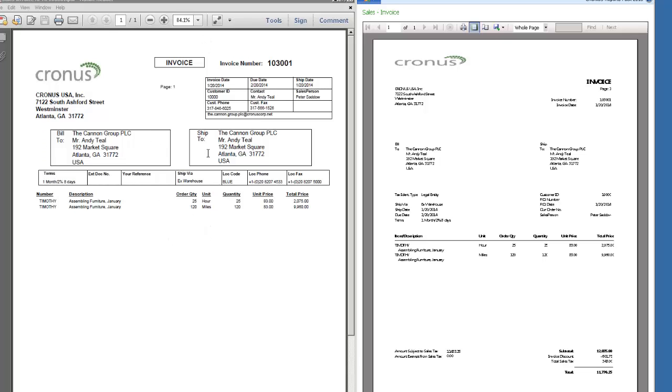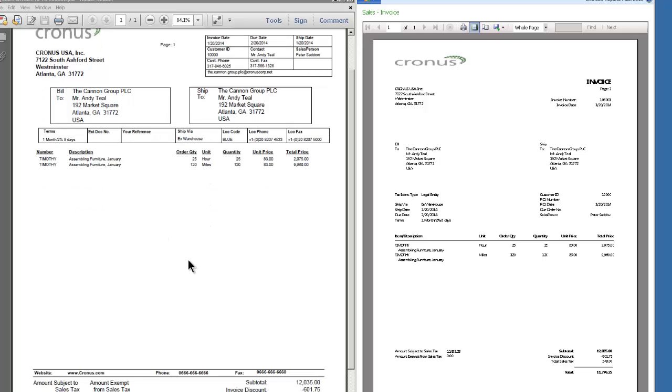Let me scroll this up just a little bit. So notice the line items. We've single spaced them over here. They're double spaced the lines.